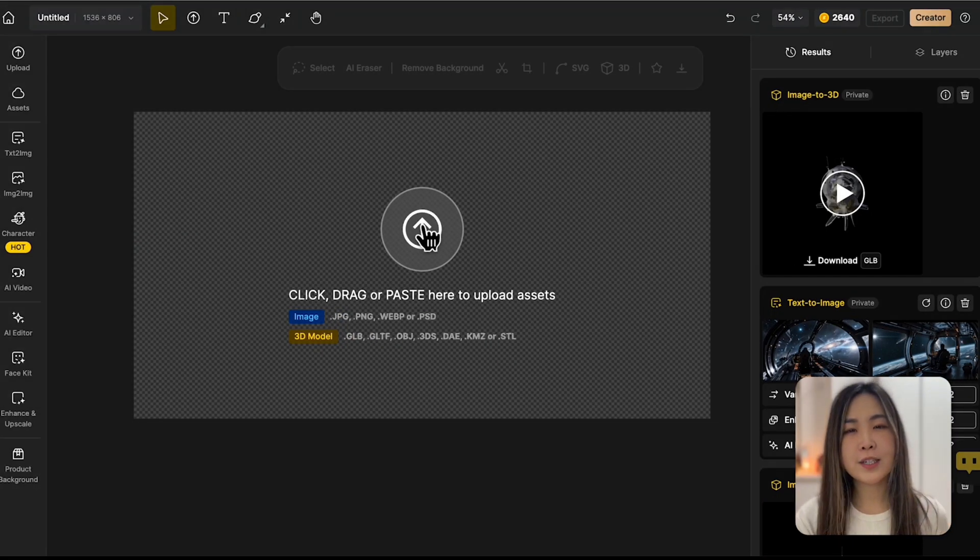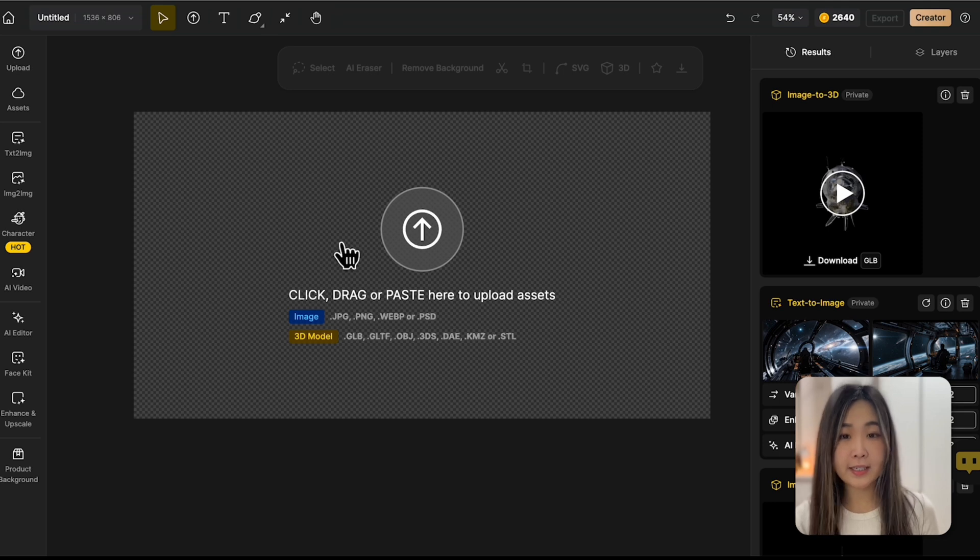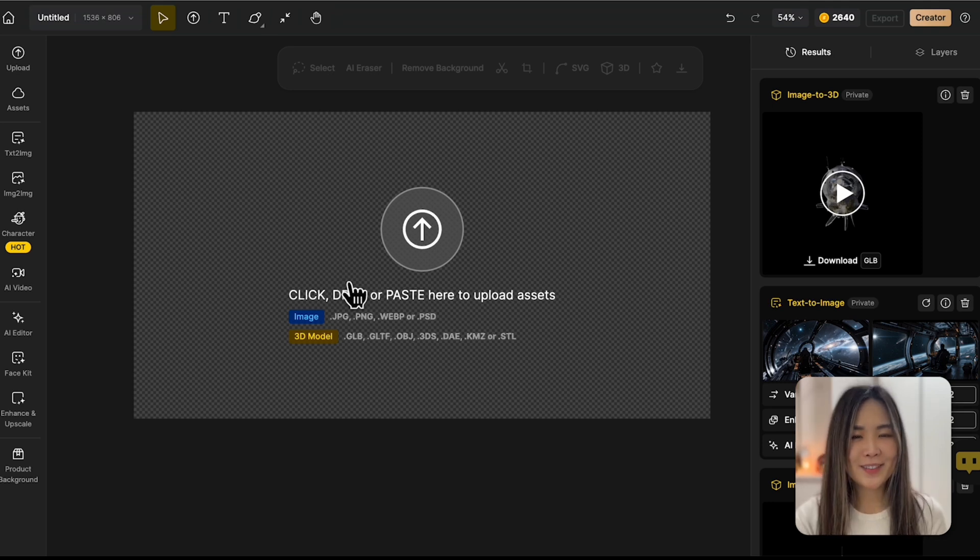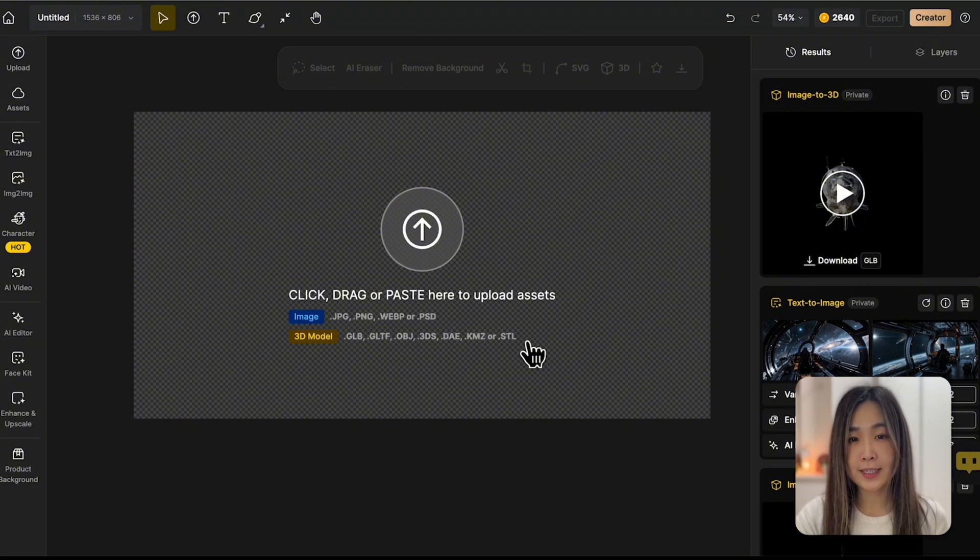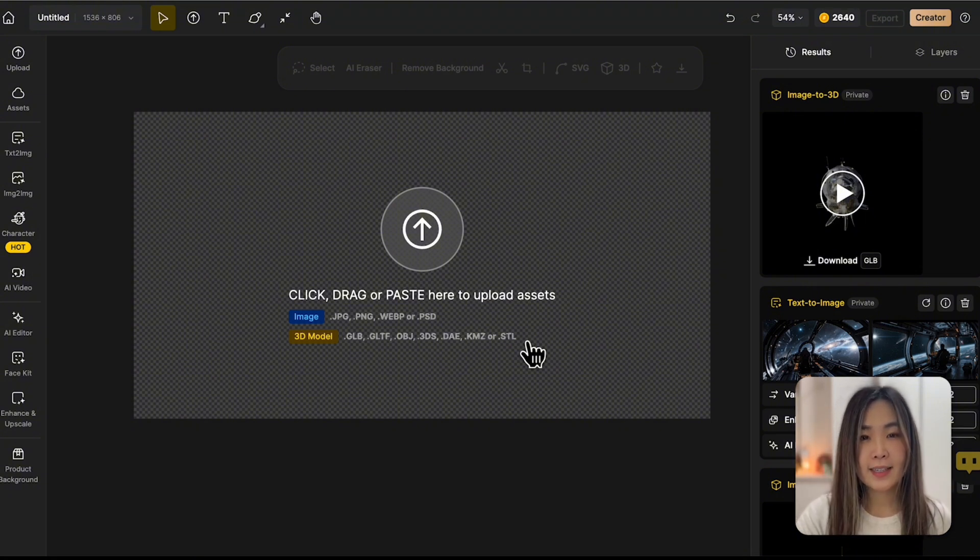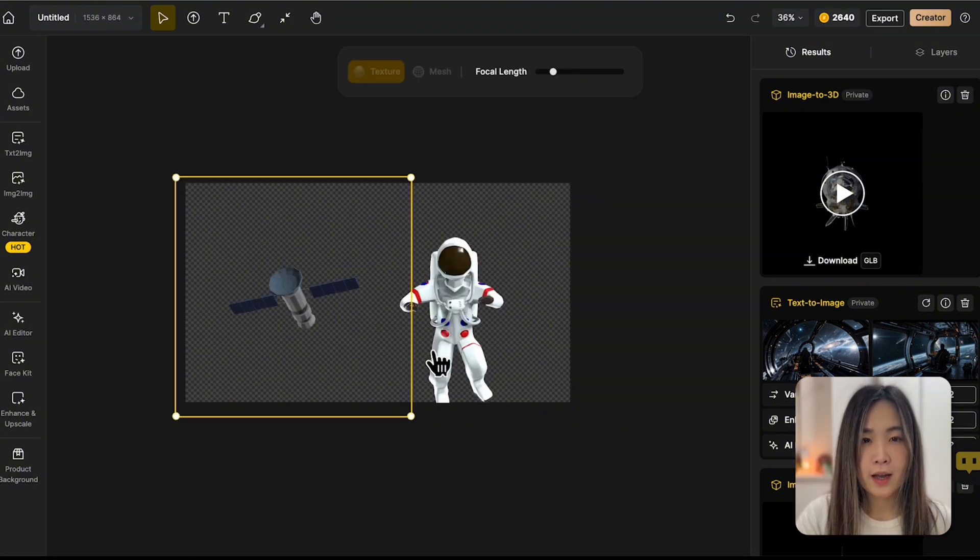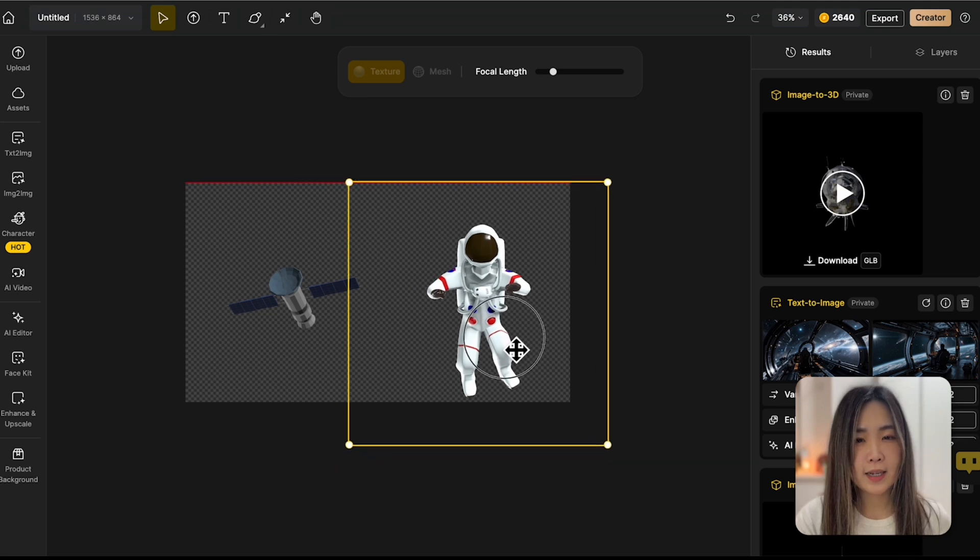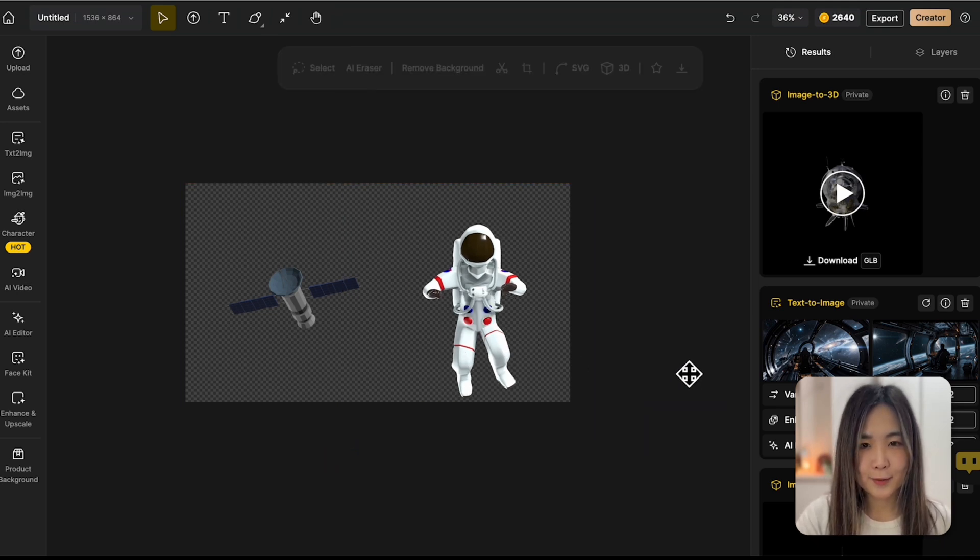So here I removed the elements in the layer to get a clean canvas. You'll notice now that we can upload not just the image file, but also 3D models directly onto the canvas. Let's start by uploading our 3D models. I'm adding an astronaut and a satellite I downloaded.